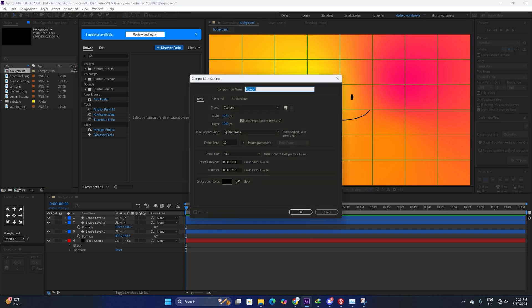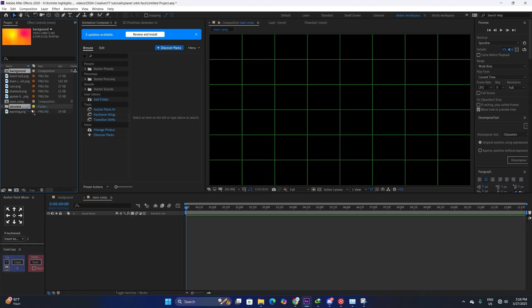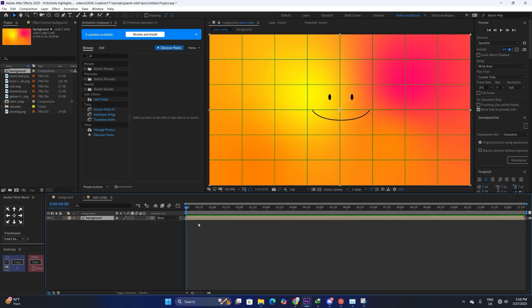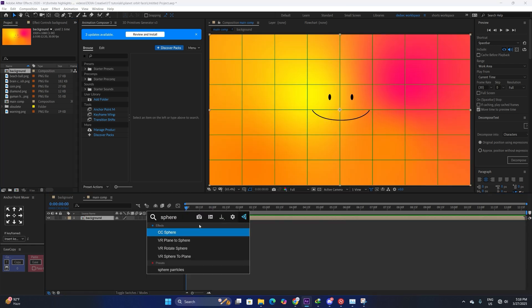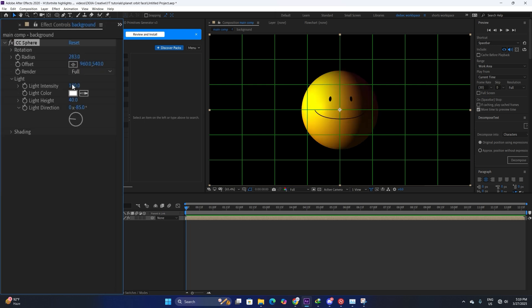Now we are going to make the main composition. In this composition we will put every asset. Drop the background image into this composition and we are going to apply CC Sphere to it — this is our main effect. Think of it like a planet; just increase the radius.